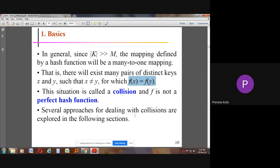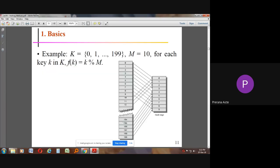Several approaches for dealing with collisions are explored. For example, if we have keys 0 to 199 (that is, 200 keys) and M equals 10, then for each k in K, f(k) = k % M. So 0 % 10 = 0, stored at index 0; 1 % 10 = 1, stored at index 1; 2, 3 — like this, we store all 199 keys.